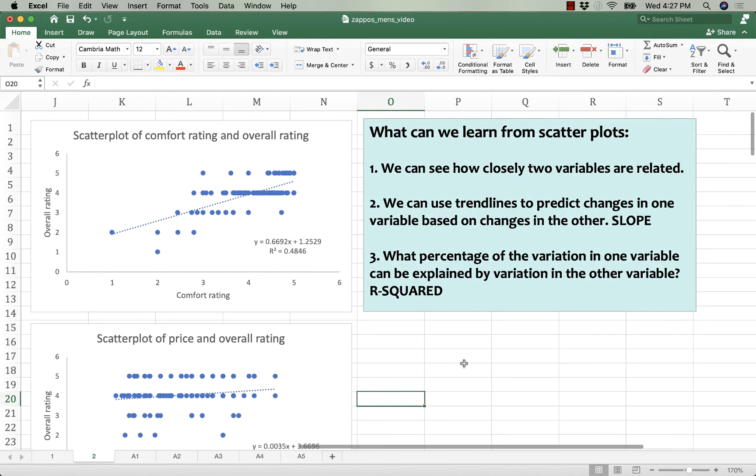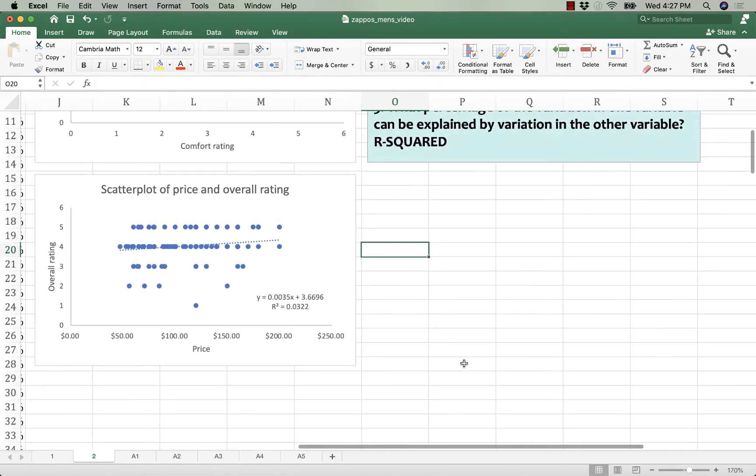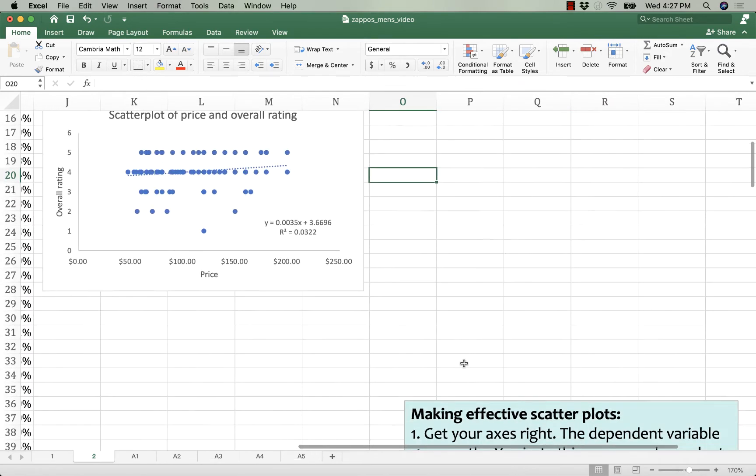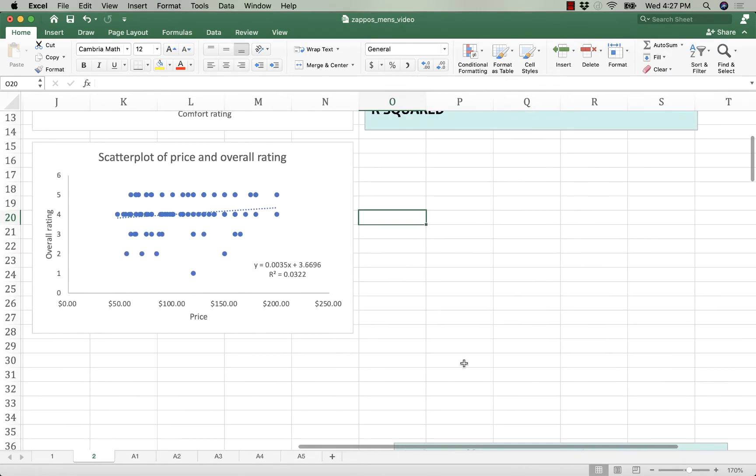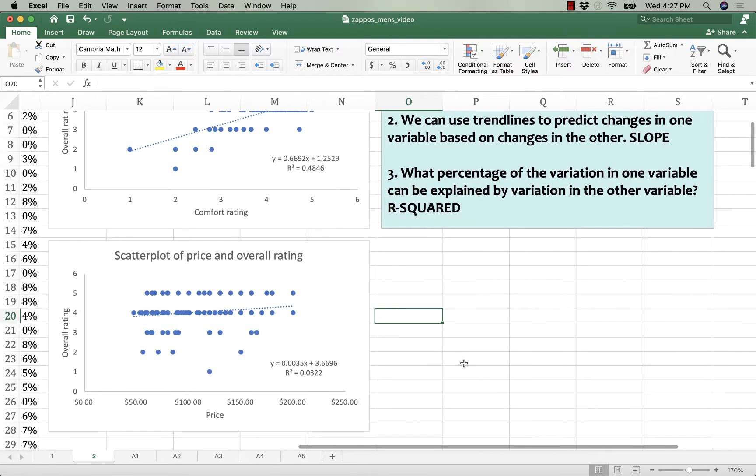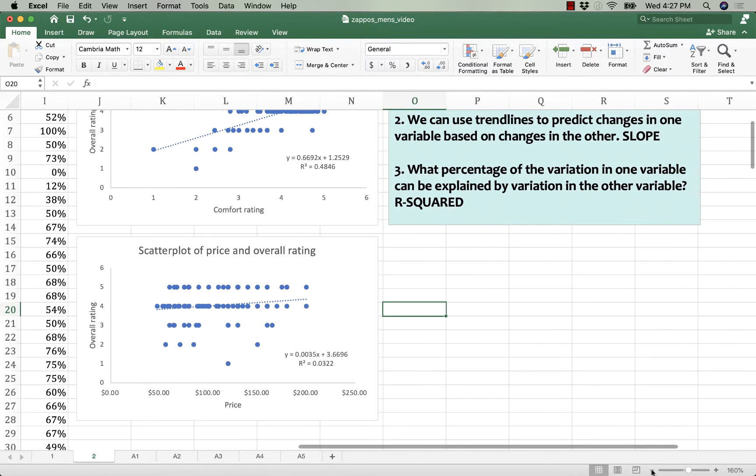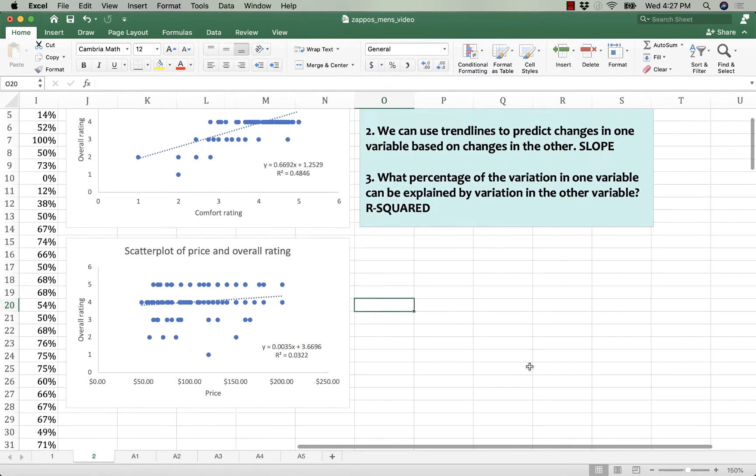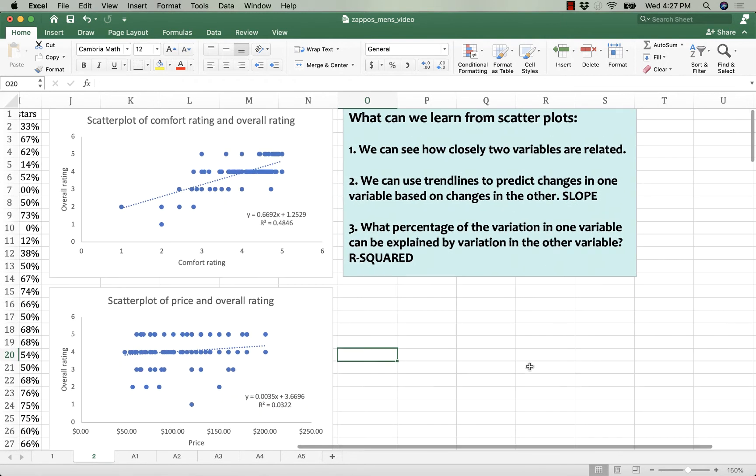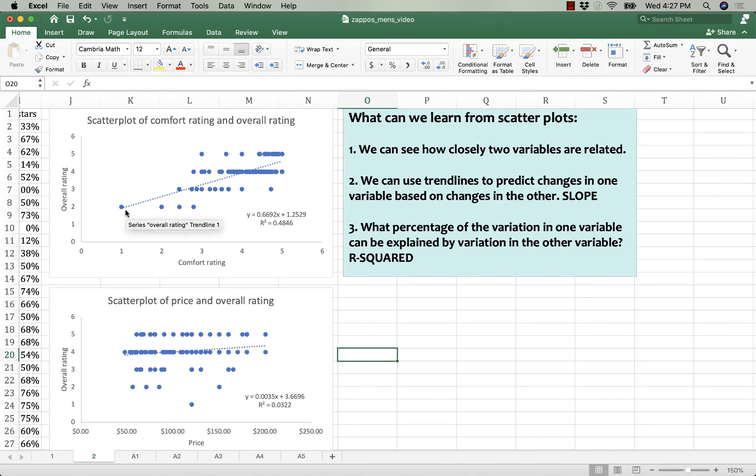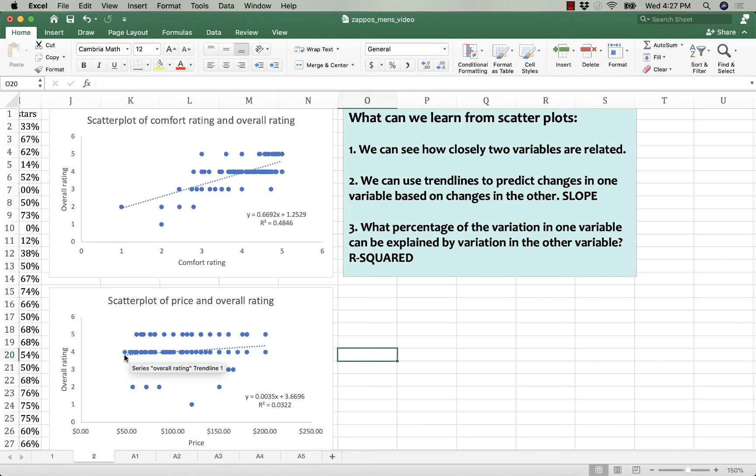As contrast, jump down to the scatterplot of price and overall rating. If you eyeball it, eyeballing these two, you can see that the line showing the relationship between comfort and overall rating is much steeper than the line of price and overall rating.